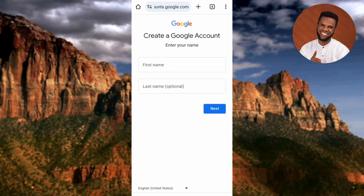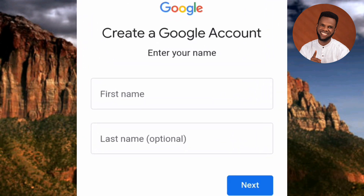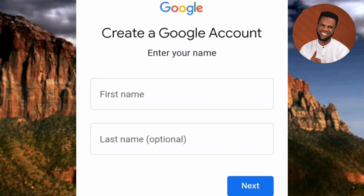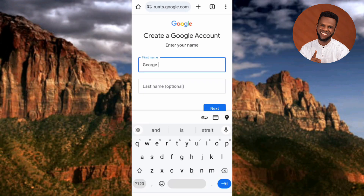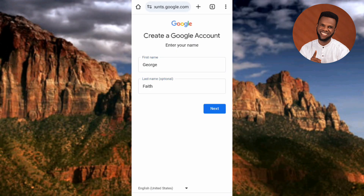Now you can see it says 'Create a Google account.' Here you're required to enter your first name and your last name — the last name is optional. Let me go ahead and enter my first name and last name. Once that's done, tap on Next.